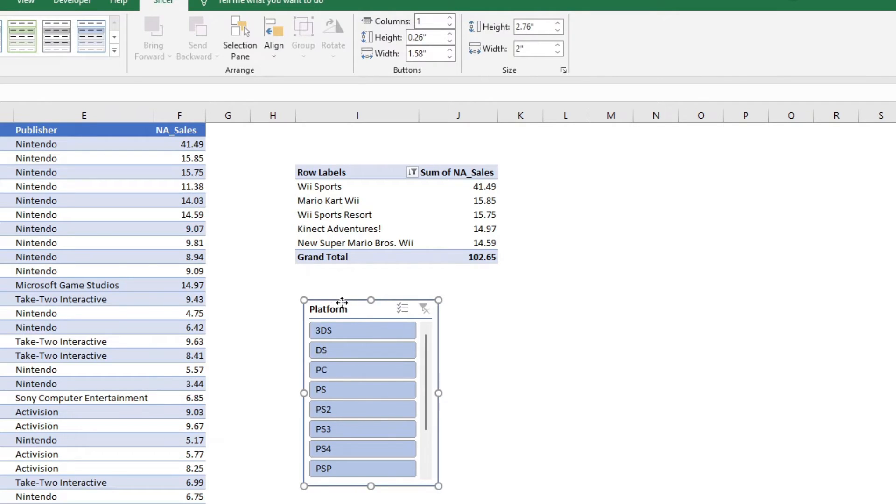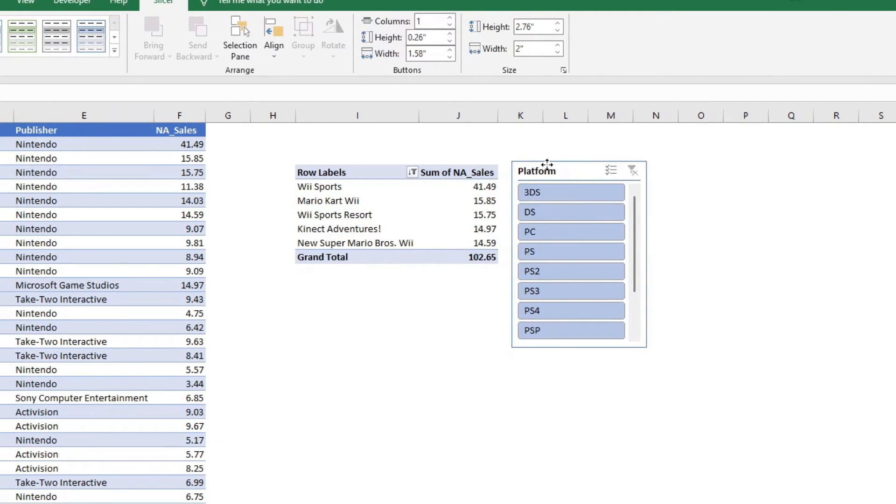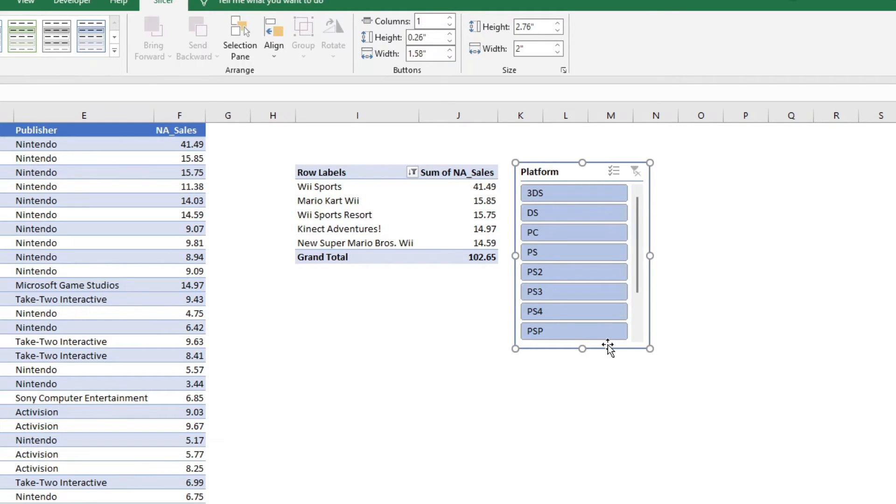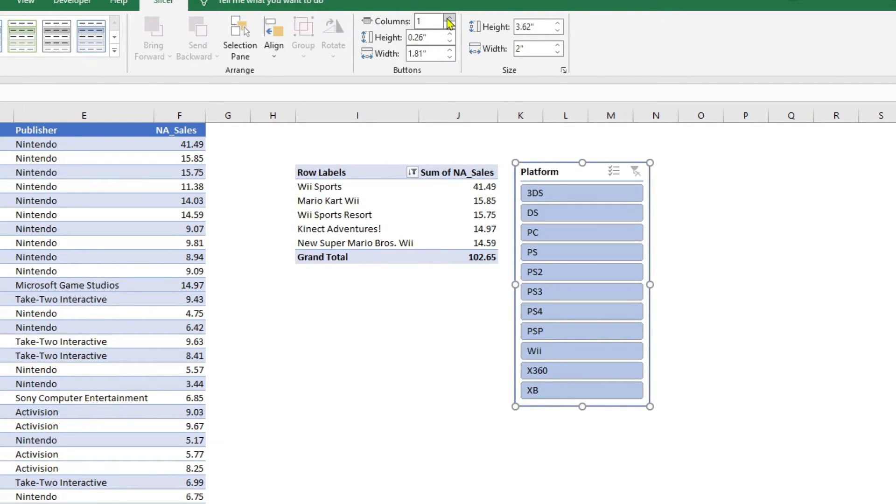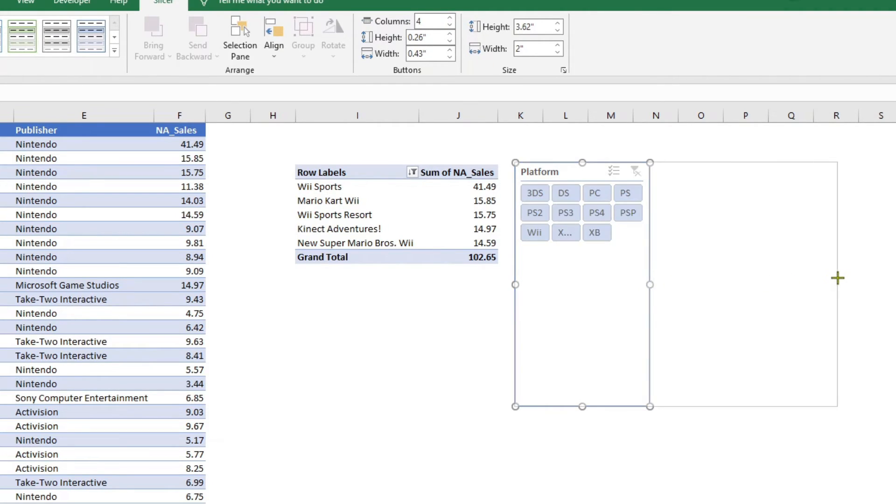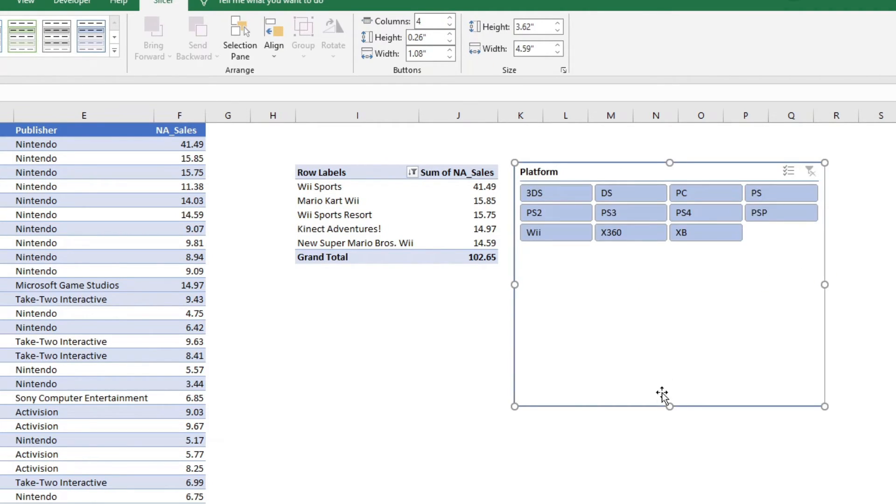Now, this creates a slicer. I will not go into details about how to create a slicer and the various aspects of a slicer. I have a separate video, which I would link in the description below. So, here, what I would do is I would make it as four columns, make it a bit wider so it looks nice. And there you have.